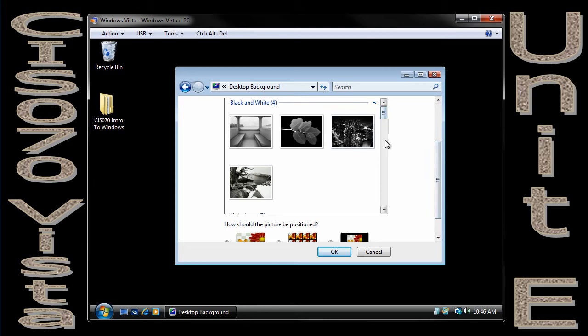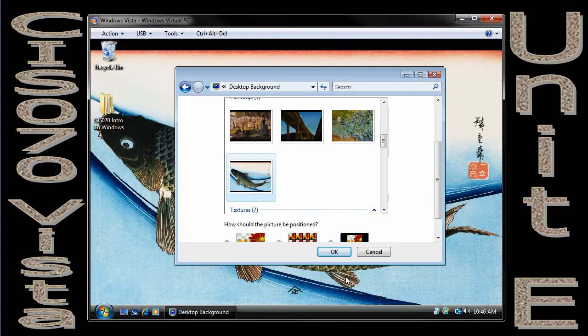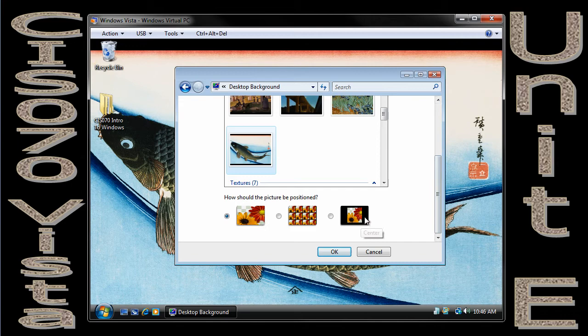We've got some black and white pictures, some color pictures. I'm going to pick this picture of a fish, and if you notice, it is now my background.